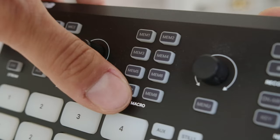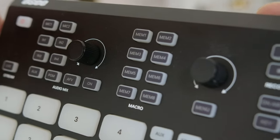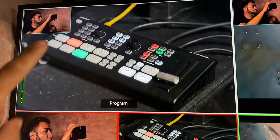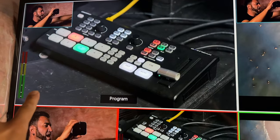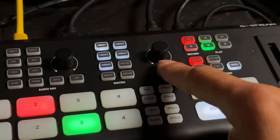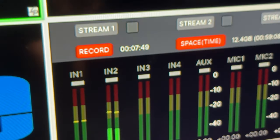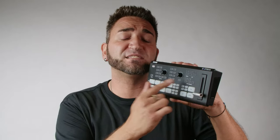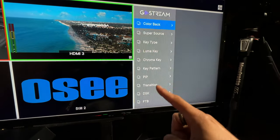Just to the right of the audio controls are the macro settings — eight buttons that control picture-in-picture. OSI has pre-programmed four picture-in-picture positions: top right, bottom right, top left, and bottom left. Next to that is a dial and menu button. Press the menu button and it comes up on the multi-view screen; use the dial to scroll and select settings.